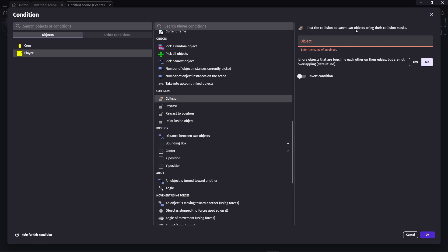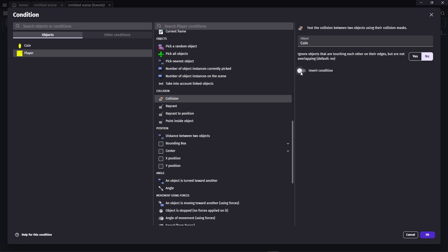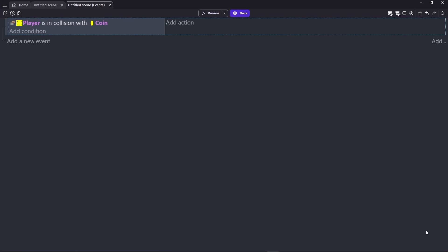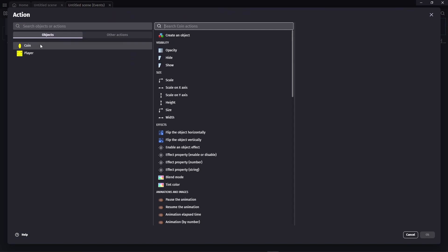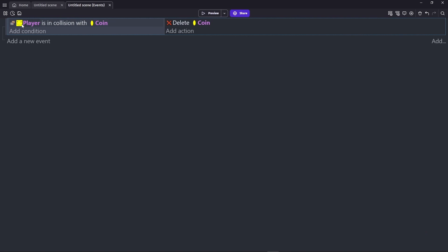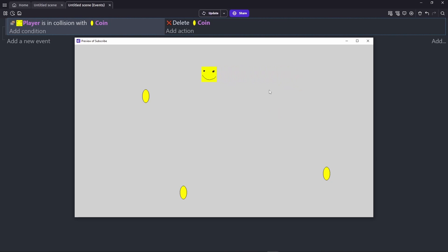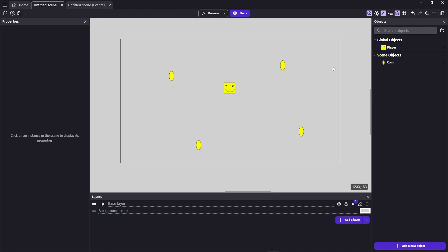I'll click Player, scroll down to find the Collision condition, and click it. It reads: 'Test the collision between two objects using a collision mask.' I'll select 'Coin' as the object. You can also invert this condition to run when NOT colliding, but I want to check for colliding so I'll leave it as is. Now the condition reads: 'If Player is in collision with Coin.' For the action, I'll go to Coin and select 'Delete this object'. Now if I run it and touch the coin, it deletes itself.